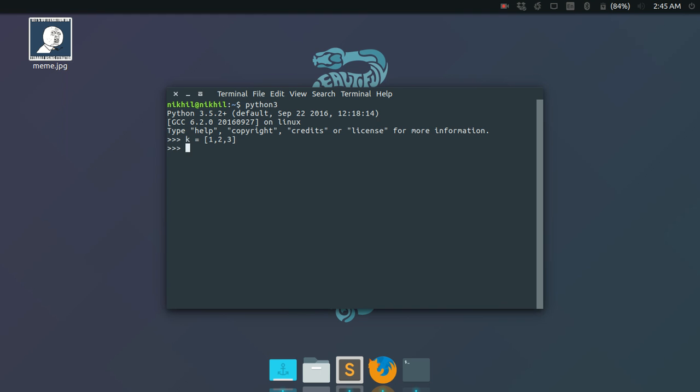It's simply a list: k equals 1, 2, 3. So what I want to do is create an iterator. To create an iterator, all you need to do is use the iter function in which you just pass the iterable.